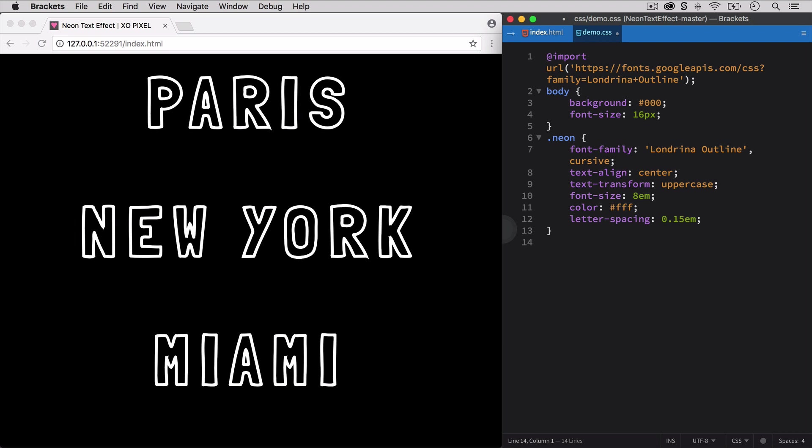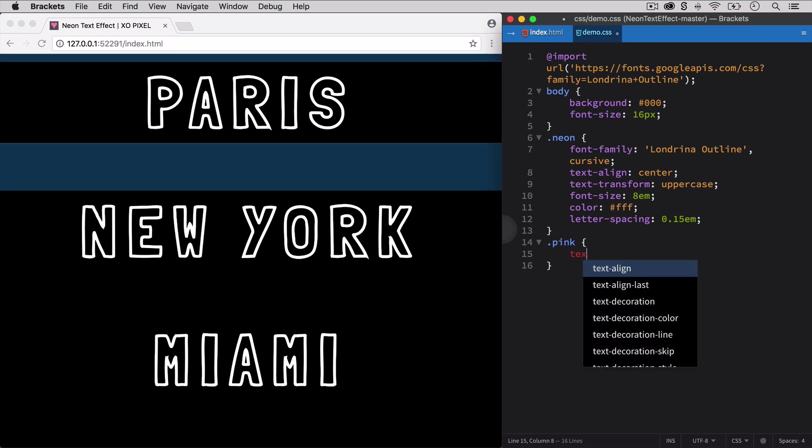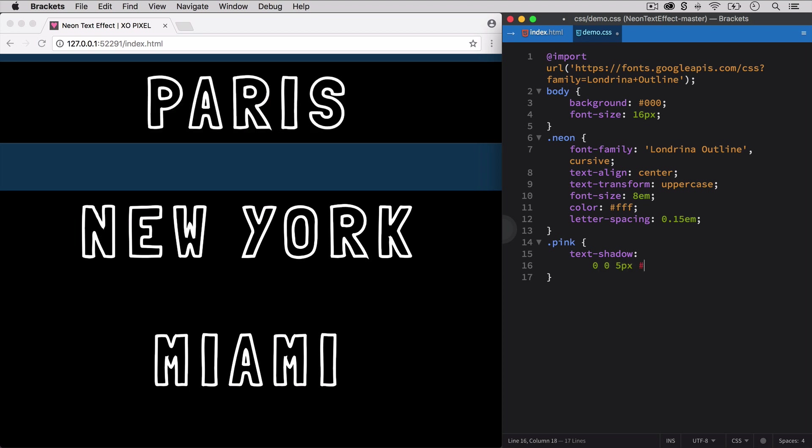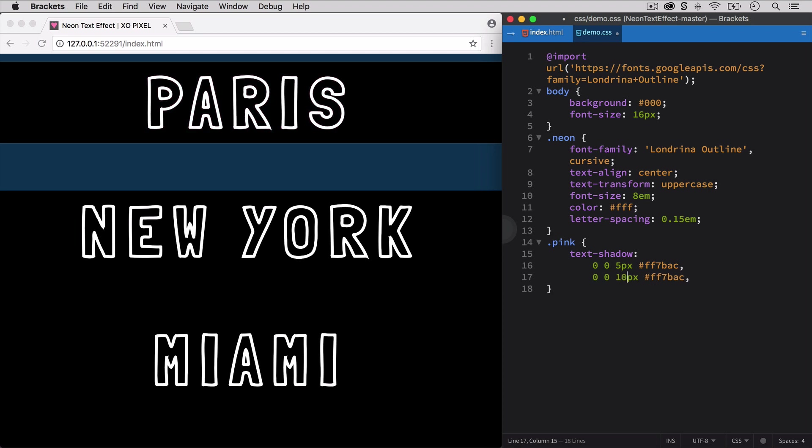Now that we styled the general neon text, we're going to add the colors to each heading individually. First, we'll select the pink class so that we can color our neon text pink. We're going to use the text shadow property, set H shadow and V shadow to 0, but set the blur radius to 5 pixels and add the pink hex color. We'll continue to add the property seven more times while gradually increasing the blur radius until we get our desired neon effect.